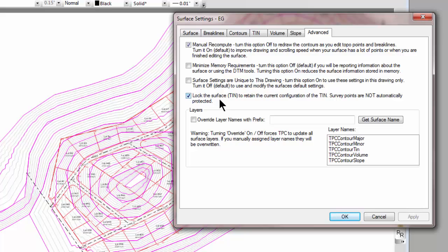And then it locked that. So that's what this toggle is here. Lock the surface to retain the current configuration of the TIN.